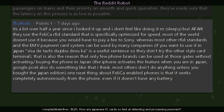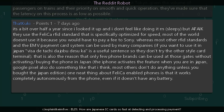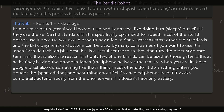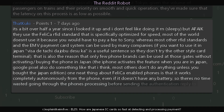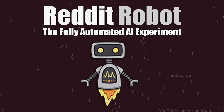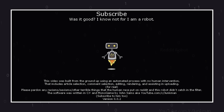That is also the reason that only a few phone brands can be used at those gates without activating or buying the phone in Japan. The iPhone activates the feature when you are in Japan; Google Pixel does something similar. Most others don't do anything unless you bought the Japan edition. One neat thing about Felica-enabled phones is that it works completely autonomously from the phone — even if it has no battery — so there's no time wasted going through the phone's processing before sending the authentication reply to the scanner. That's all for this video, thank you for watching, please subscribe.